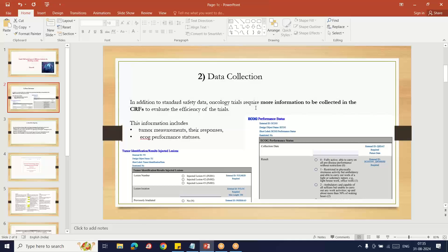In oncology studies, along with the safety data, oncology trials require more information to be collected from the CRF to evaluate the efficacy analysis, because most of the efficacy analysis information is captured from the CRF during the clinical trial.